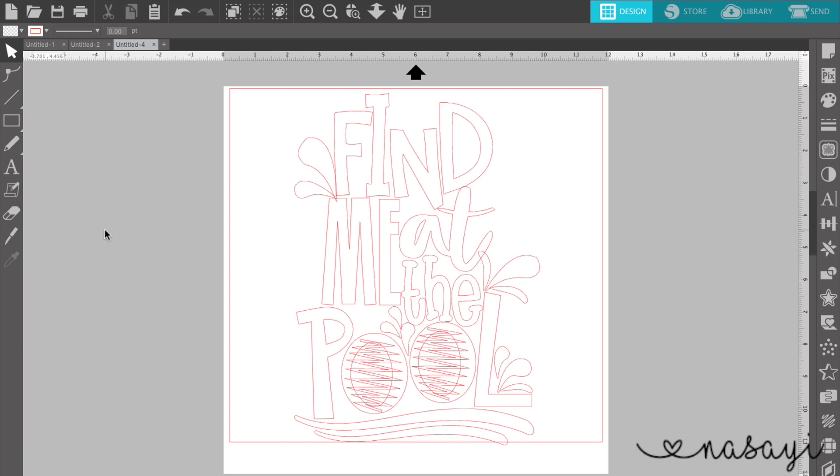In this video, I'm going to be showing you how to make mockups or samples using Silhouette Studio and how to make them look a little more realistic.